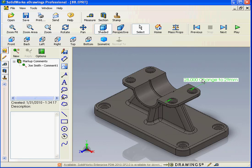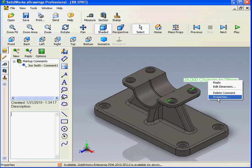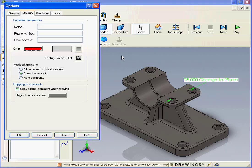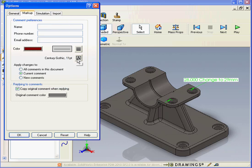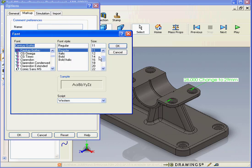We can also modify the color and font size of our comments. Just right click and select properties. Choose a new color here. OK. And font size, let's say 12, OK.